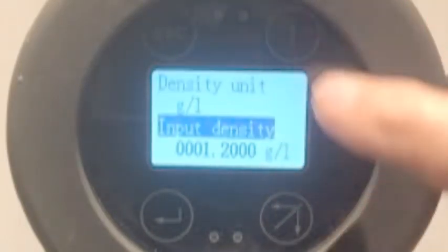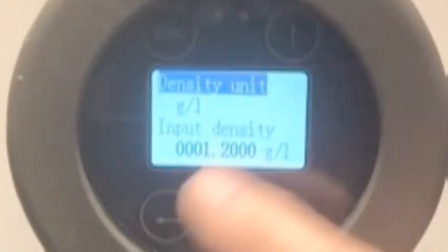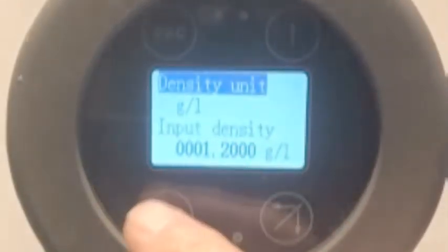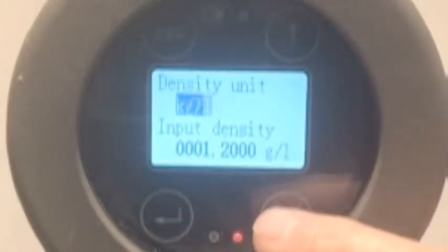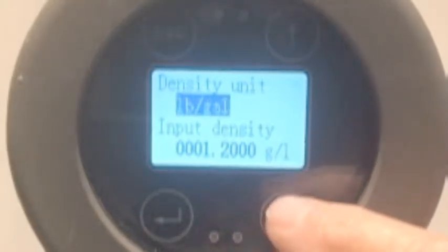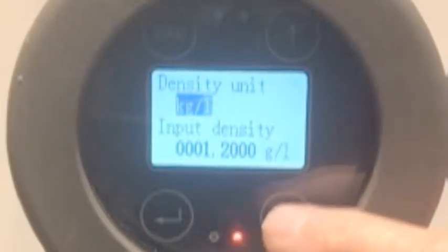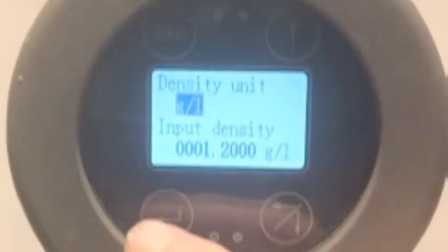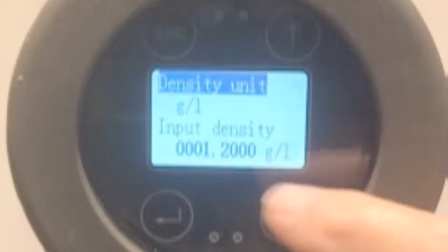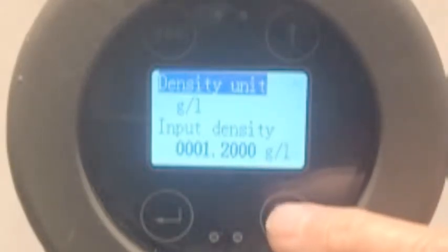The next one is density unit: grams per liter. We can select and change the units if we want. I'll enter and cycle through to see what's available. I'm going to leave it in grams per liter. Enter. And here is the input density: 1.2 grams per liter — that is air.